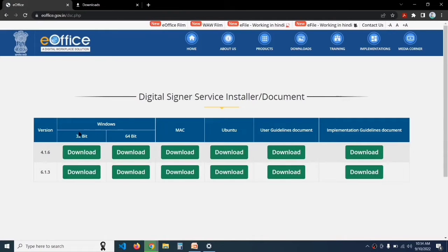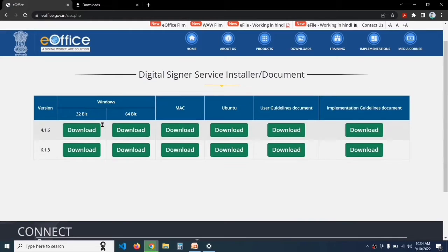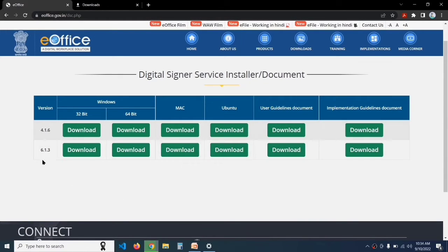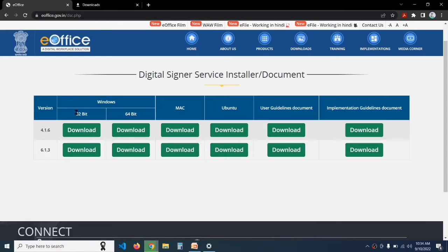This page will open and here you have to download the 4.16 version, not the 6.13 version, because on many devices the 6.13 version does not work. Before downloading, check whether your system is 32-bit or 64-bit.